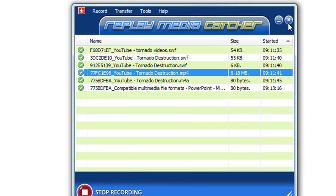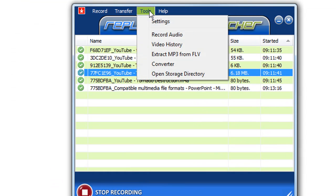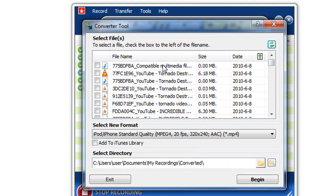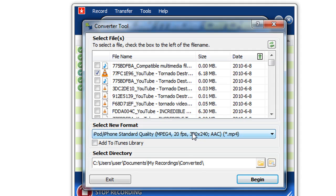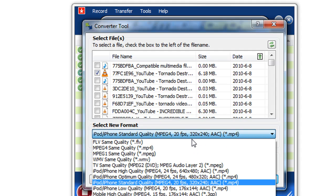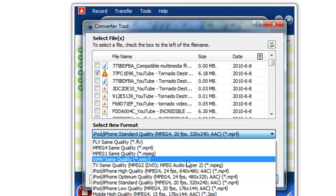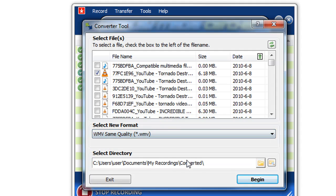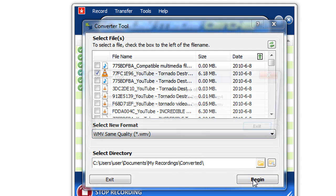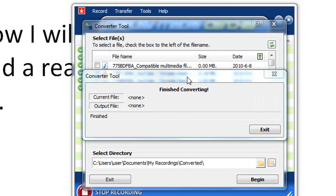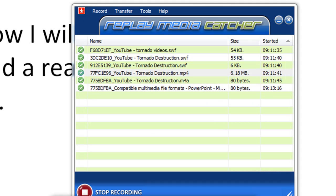Here's what I'm going to do. I'm going to go to tools converter. Click on the video that I want to convert. So I just check the box next to it. I go down to this select new format drop down menu and I want to convert it as a WMV. Click on that and click begin. It's now converting. It's finished. I click exit.